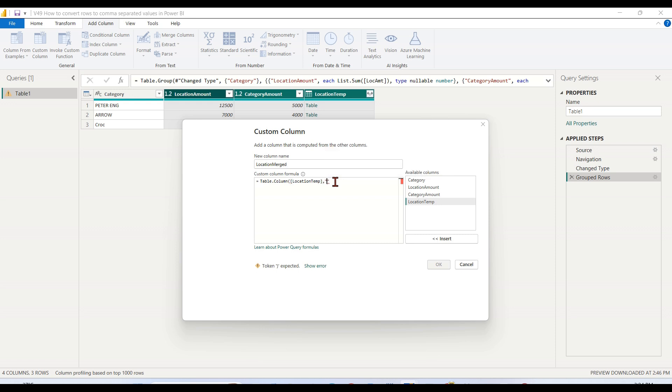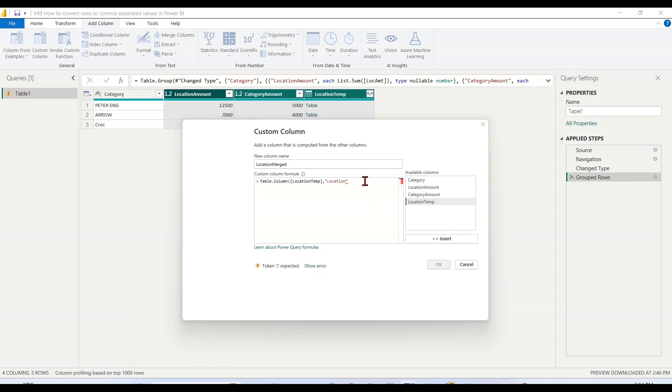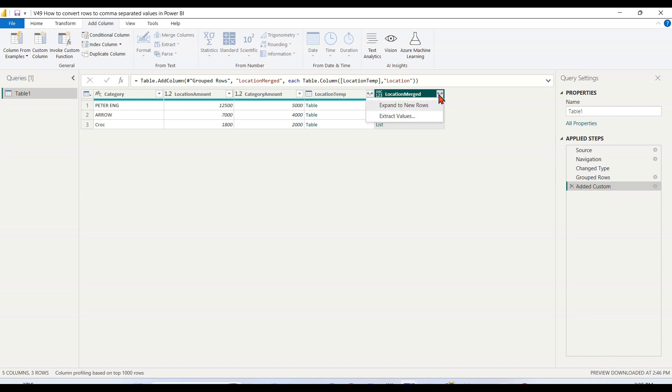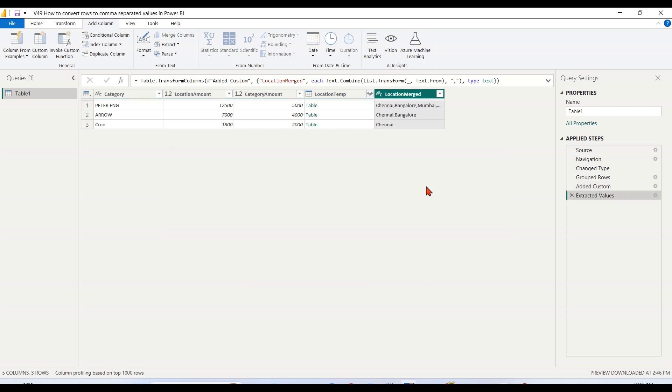The column - if you remember, the column of that particular table. In the Excel, if you see, this is the column name that you need to pass within the table. Then press OK. I get the list. Next step is to click on this arrow mark, extract values. Choose the comma. Then we get the expected result.